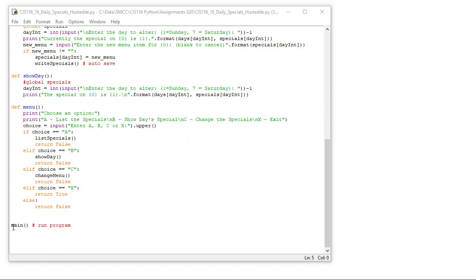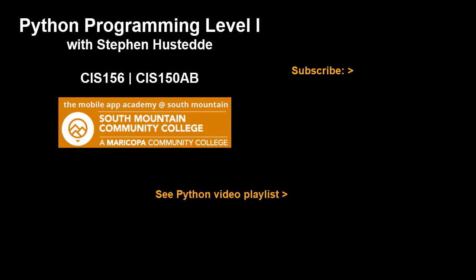And at the very end, of course, we have our main method call to run our program. If you just jumped into this video and haven't seen the prior videos to this, I invite you to check out my Python playlist of videos. And if you'd like to be alerted to future videos that I create, you can click my picture up in the top right and subscribe to the channel.